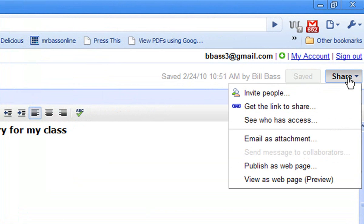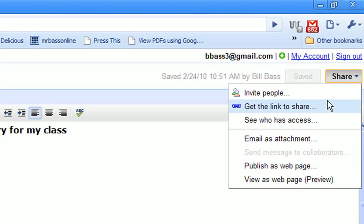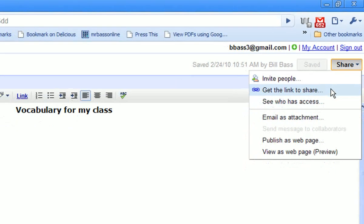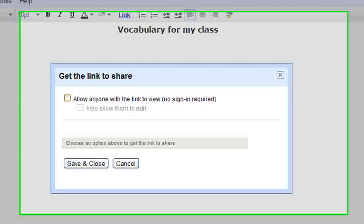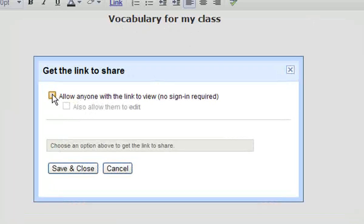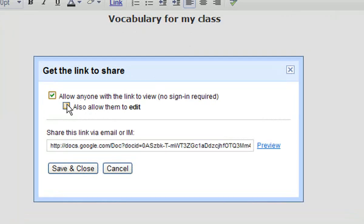Under the share menu in the upper right-hand corner, the option that I want to choose is get the link to share. If I tried to invite people, they would have to have a Google Docs account. So, I'm going to get the link to share, click on that, and what I want to do is allow anyone with the link to view and also allow them to edit. What that does is it creates a document that can be edited by other people without them having to have a Google Docs account.